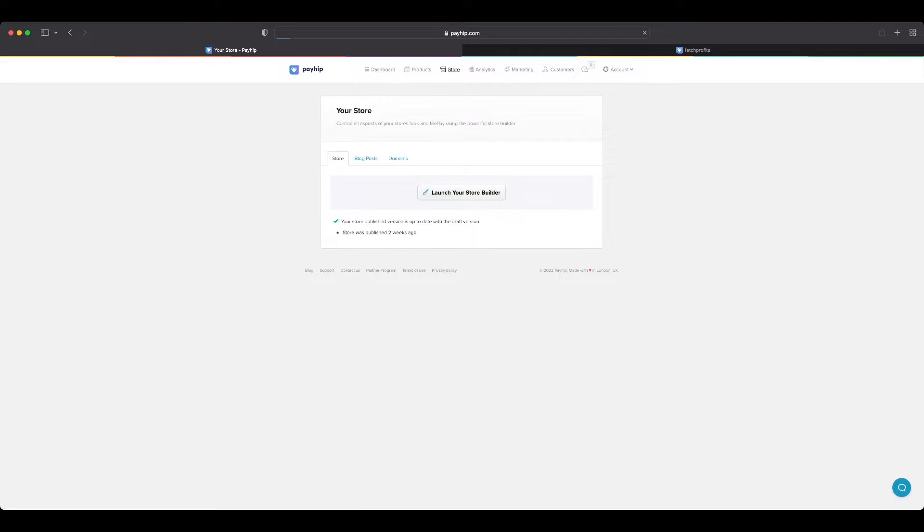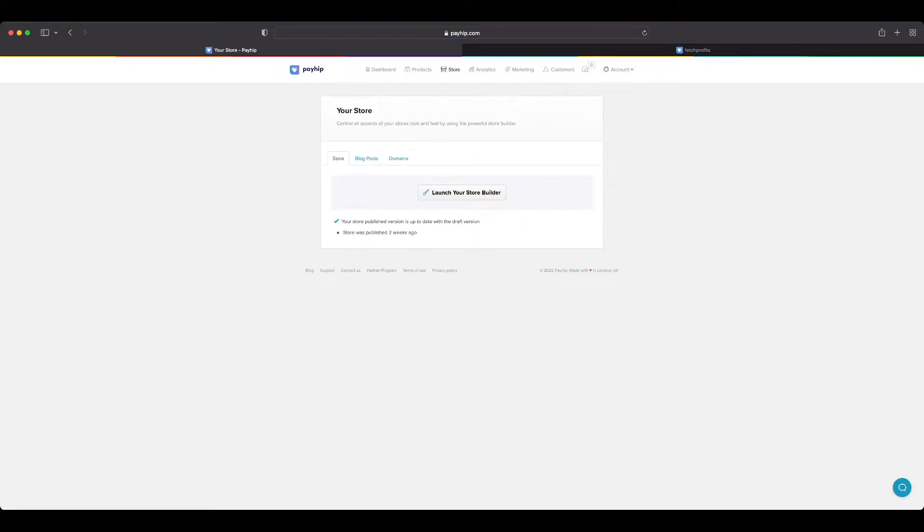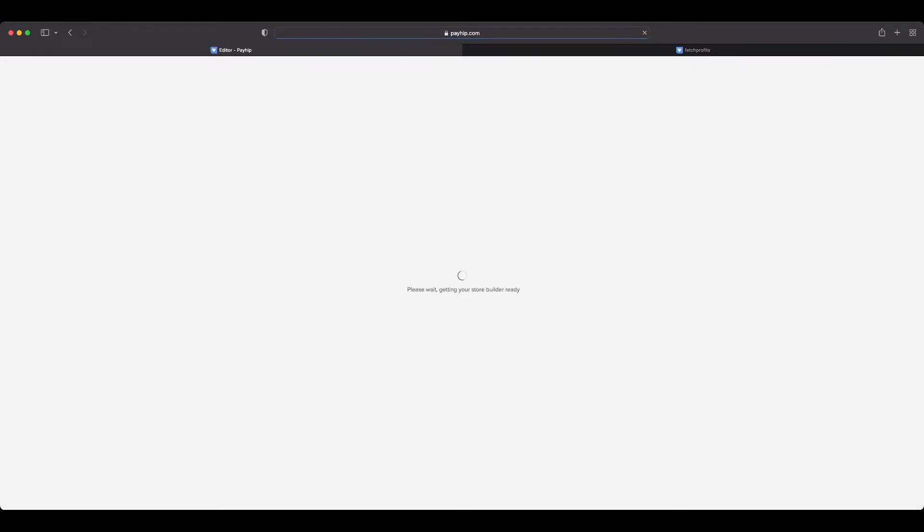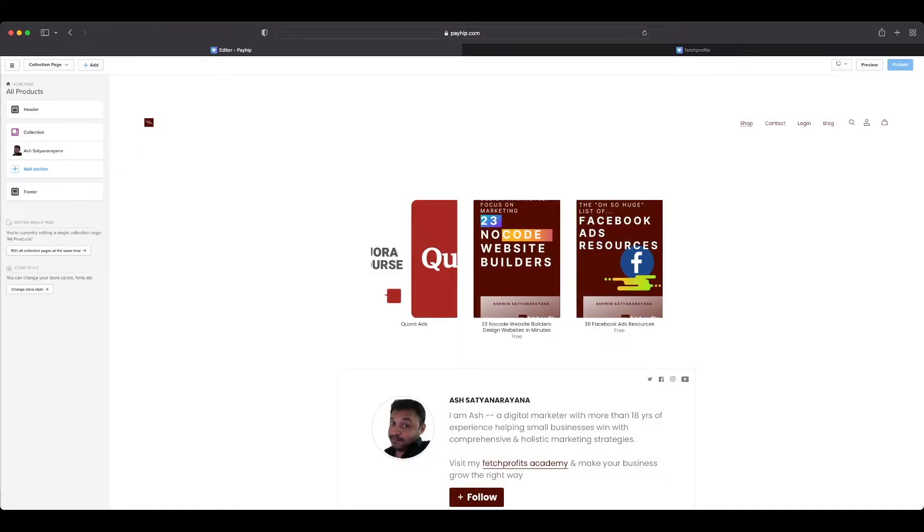Once you click on the store tab on the top navigation menu, you have three options. Click on store and then launch your store builder. Once you get here, you have all the tools you need to make changes to every single page, every single element, and every single aspect including the headers and footers—how your store looks.